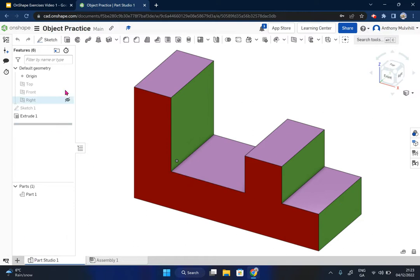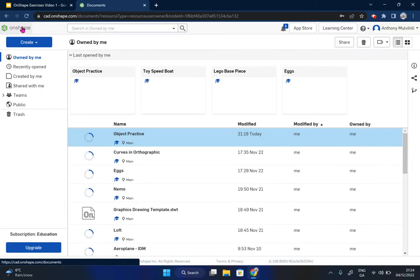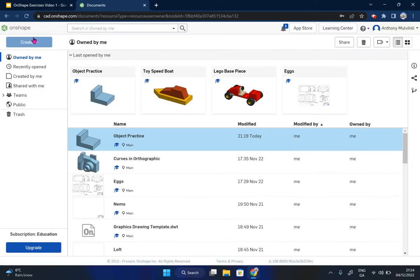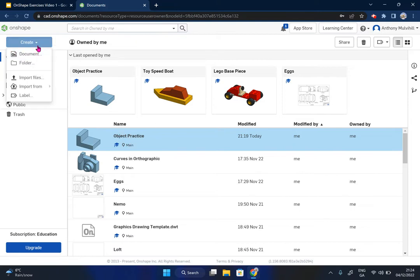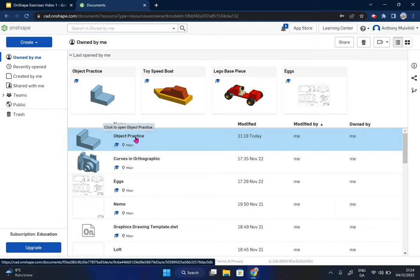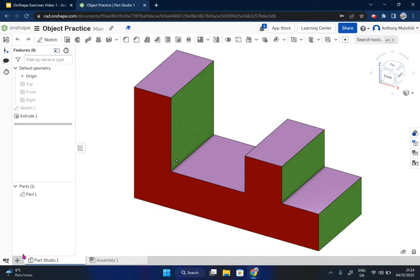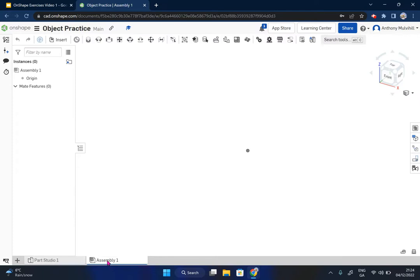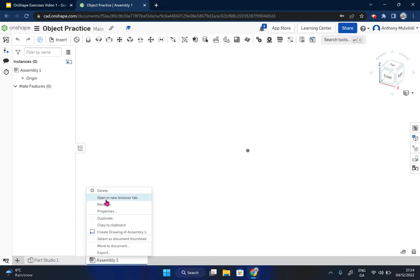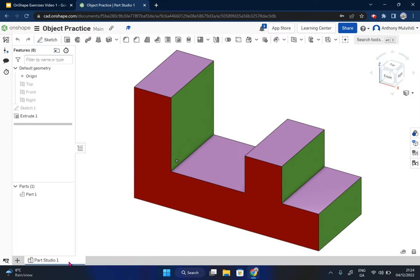What I'm actually going to do is, instead of creating a new object separate from this one, I'm going to do it inside here. You could create a new document and give it another name - you could call it maybe object practice two - but I'm actually going to stay inside this one. I'll come down here and you'll see at the bottom I've got these various tabs: Parts Studio 1, and you can click on the assembly. There's nothing in an assembly at the moment. I can actually right-click on that - it's quite helpful - and if you right-click and click delete, the assembly is gone, leaving just Parts Studio 1.